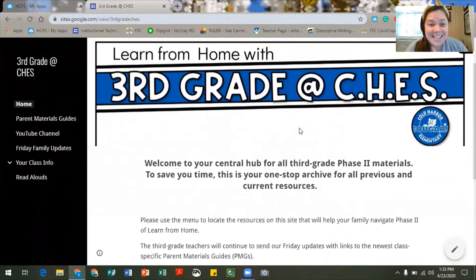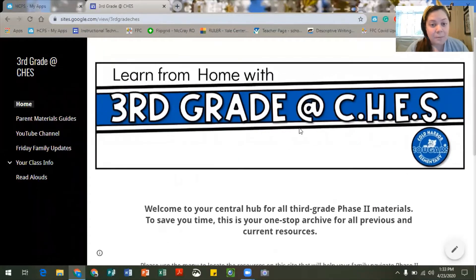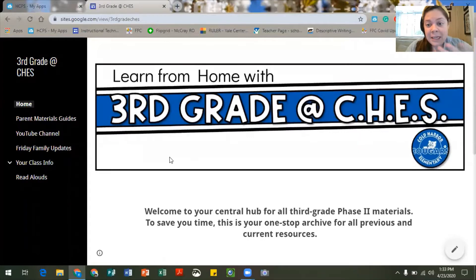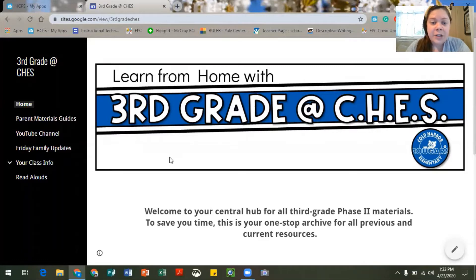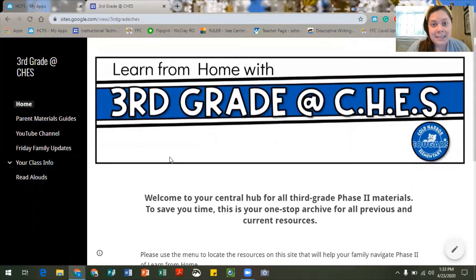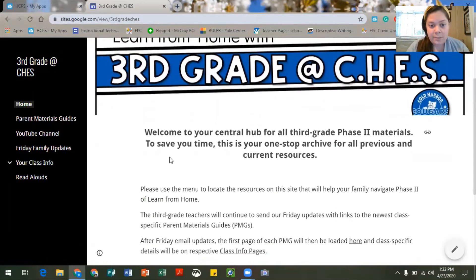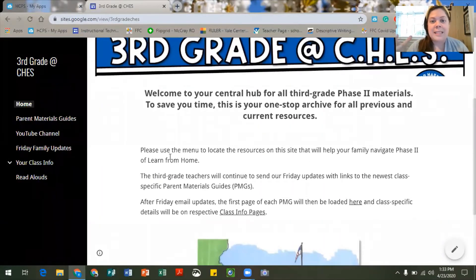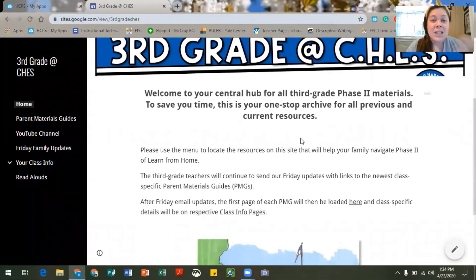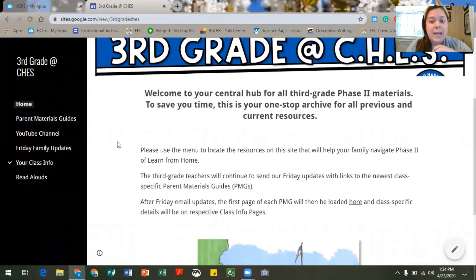So this is the brand new third grade website that we have designed to help you. You're looking at my screen right now but it may show up differently on your screen depending on the type of computer you have or the device that you're using. But once you are invited to access this website you will see this home page, and essentially it's just letting you know that this is a central hub where you can come to locate all previous and current resources. You'll be able to use the menu on this site to find any of the resources that you might need to help navigate or get through the upcoming weeks of phase two.